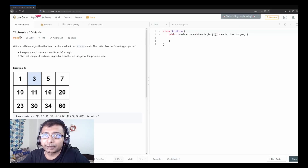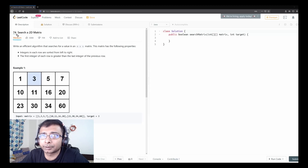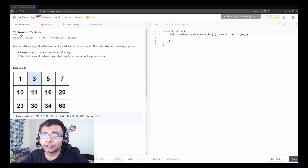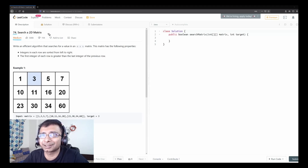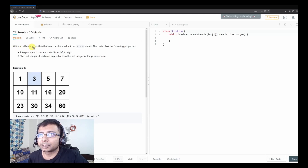Hello friends, welcome to Joy of Life. Today we are going to see another medium level problem from LeetCode. The problem number is 74, which is very similar to the problem done yesterday — Search 2D Matrix 2. This is the first one, Search a 2D Matrix 1. It basically says: write an efficient algorithm that searches for a value in an m×n matrix.